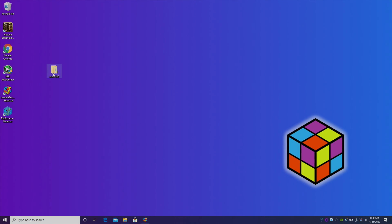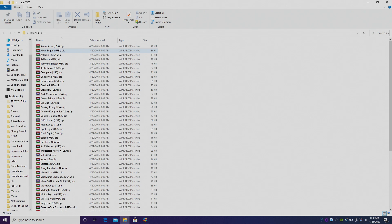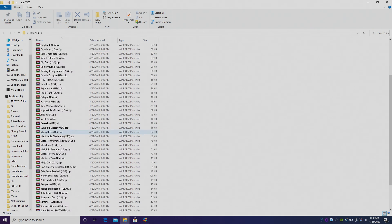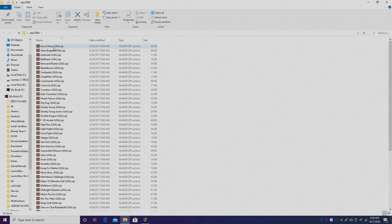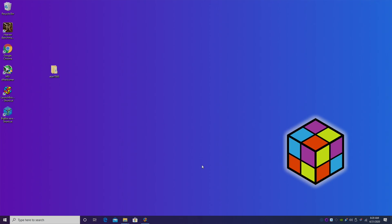First things first, I have my Atari 7800 games right here. They're all zipped up. You could unzip them if you'd like to, but I leave mine zipped just to save a little bit of space. The first thing we really need to do is download the core inside of RetroArch.